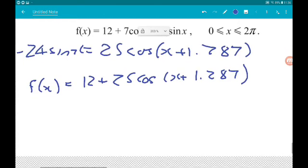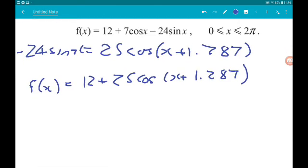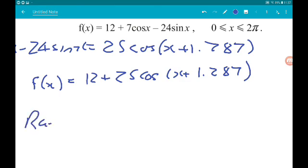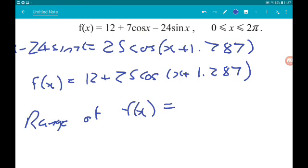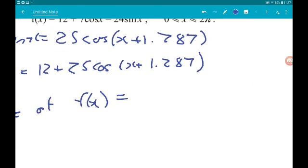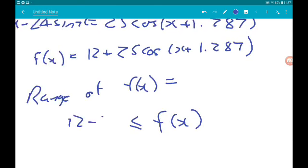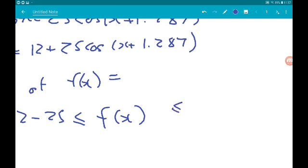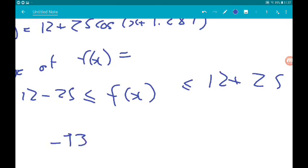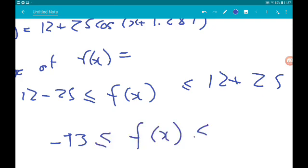Now we know cos oscillates between minus one and positive one. So the minimum value of cos is minus one and the maximum is one. The range of f(x) is: 12 − 25 ≤ f(x) ≤ 12 + 25, which gives us −13 ≤ f(x) ≤ 37.